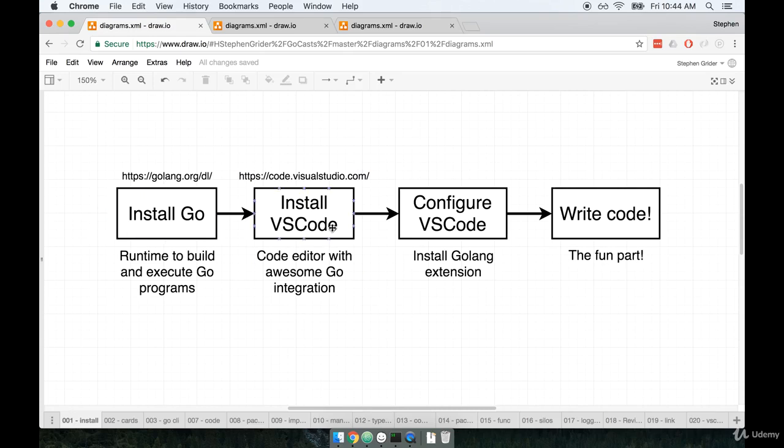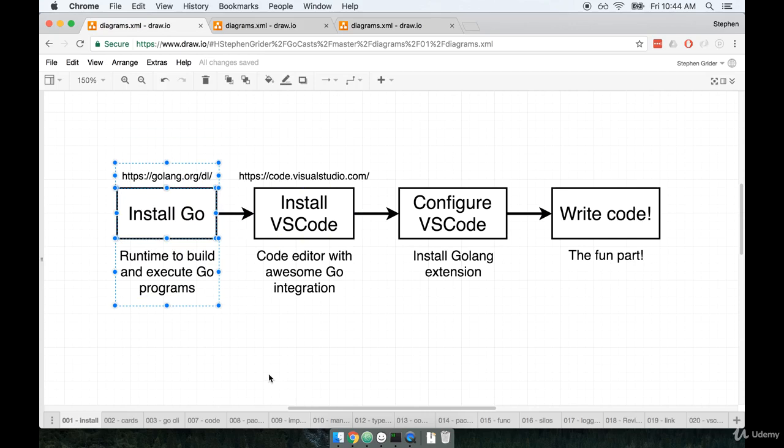So here's a diagram of the flow that we're going to go through. We'll first start off by installing Go. So this is the actual Go runtime. This is what allows us to build, compile, and execute Go code.